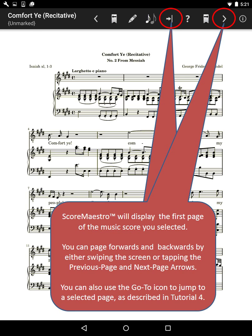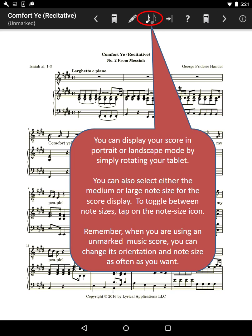ScoreMaestro will display the first page of the music score you selected. You can page forwards and backwards by either swiping the screen or tapping the previous page and next page arrows. You can also use the go-to icon to jump to a selected page as described in Tutorial 4. You can display your score in portrait or landscape mode by simply rotating your tablet, and select either the medium or large note size for the score display.